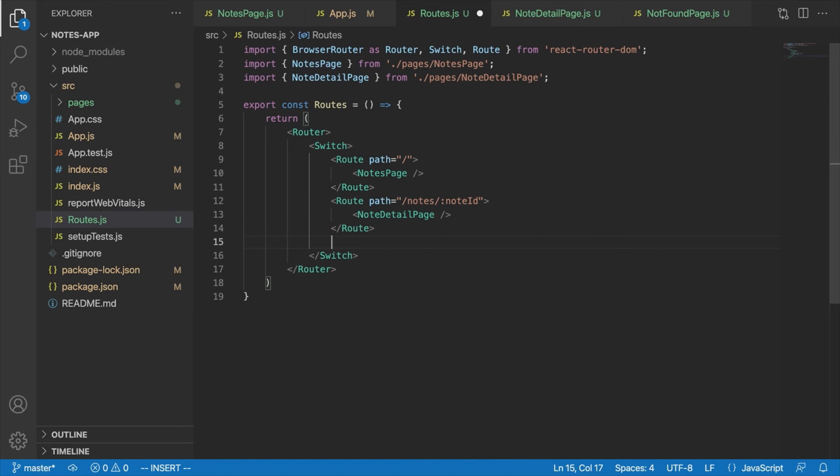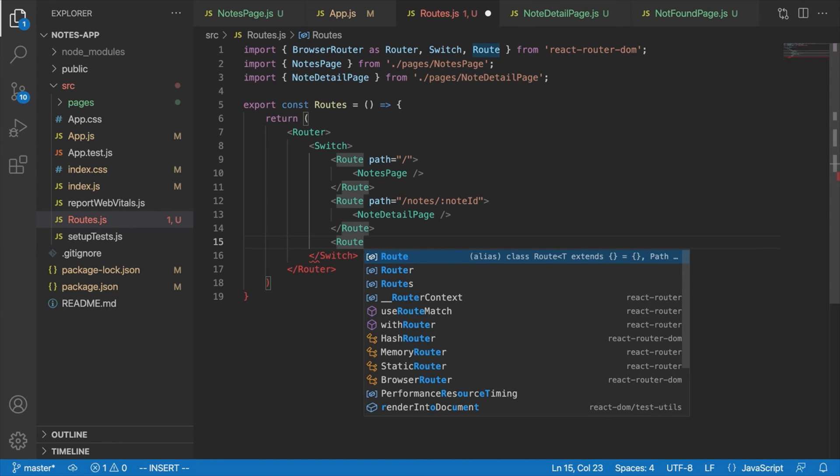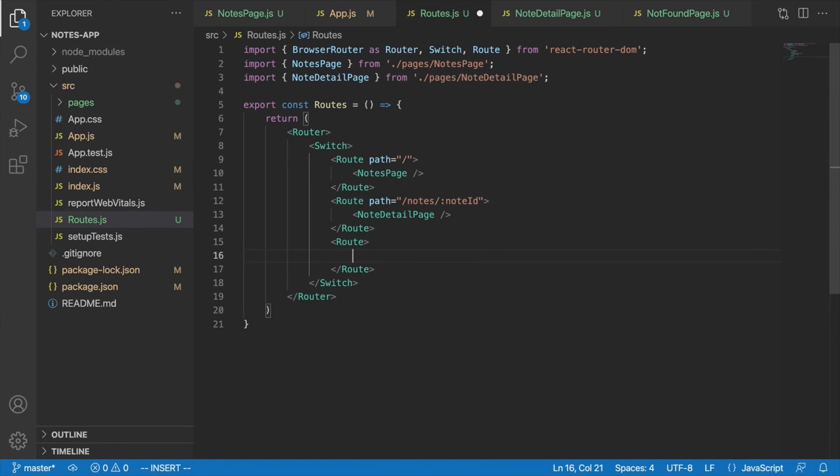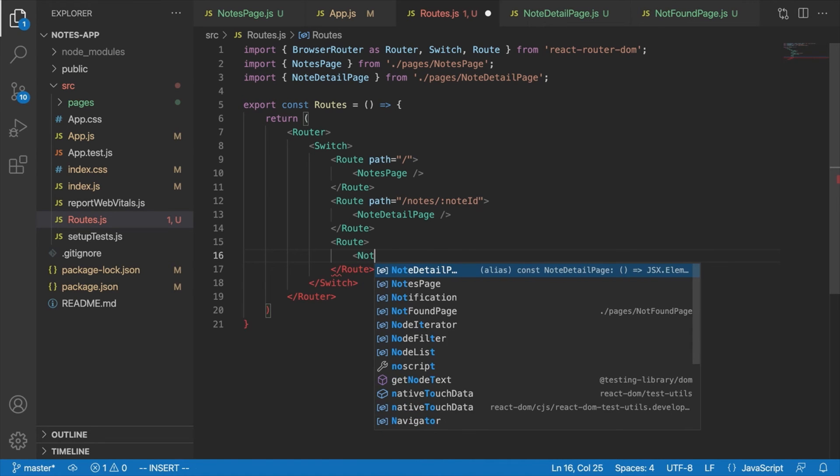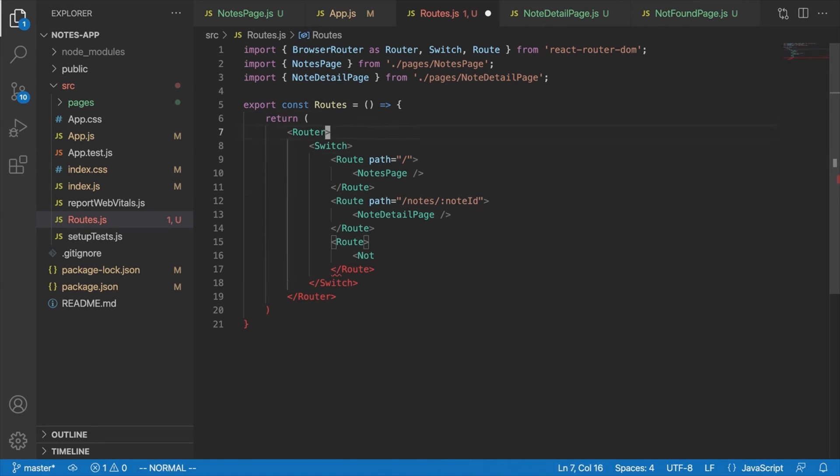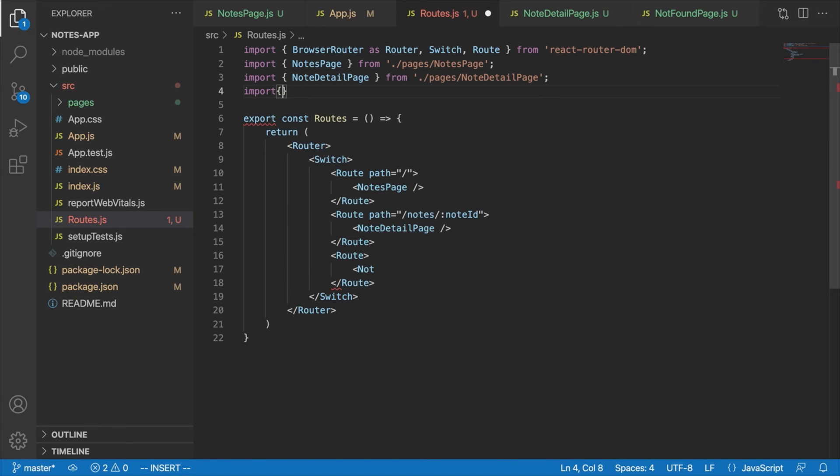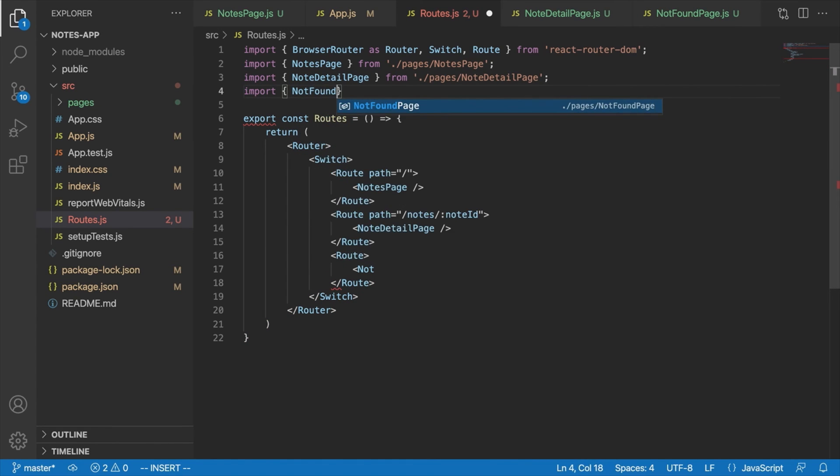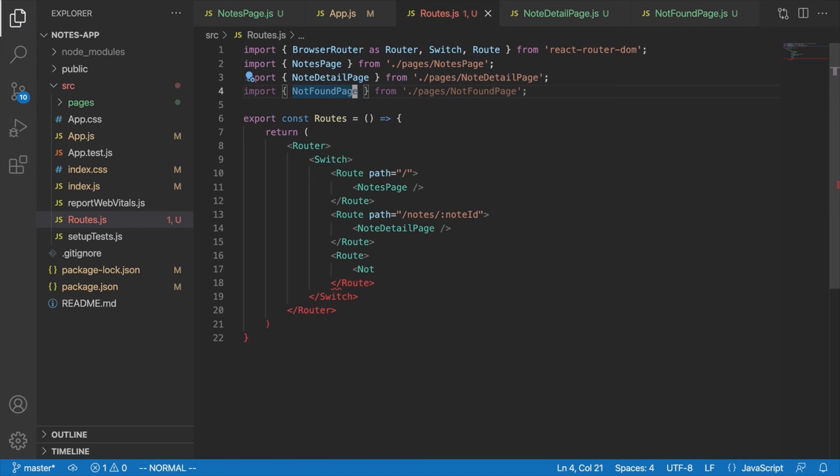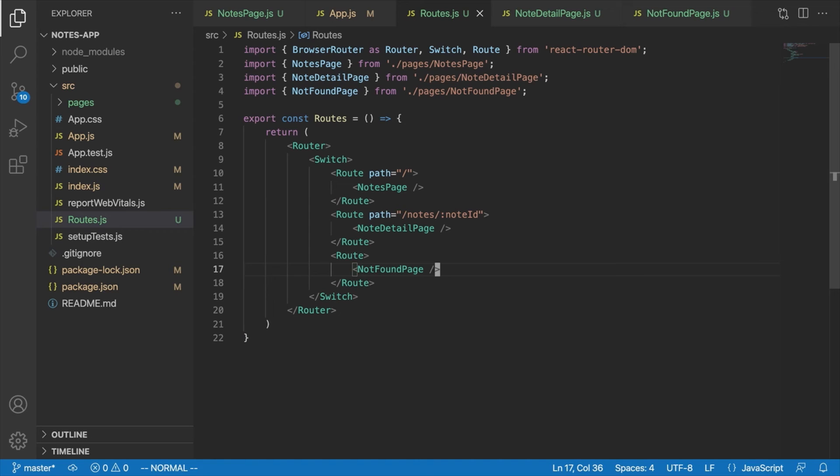And lastly, we're going to display the route for our not found page, which as you might recall, is done by just displaying a route component without a path prop. And inside there, we'll put our not found page, which we need to import first. We'll say import not found page from pages not found page. And inside here, we'll say not found page. Okay, and those are our three pages for now.